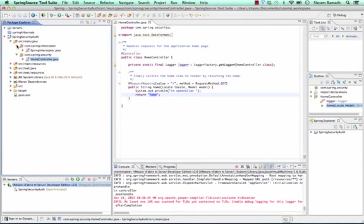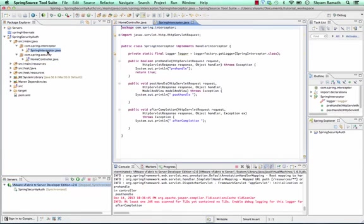And the next is the interceptor. The interceptor is one which comes in between the request and the controller. Like your servlet filter, it filters out the request and verifies parameters in the lifecycle methods.